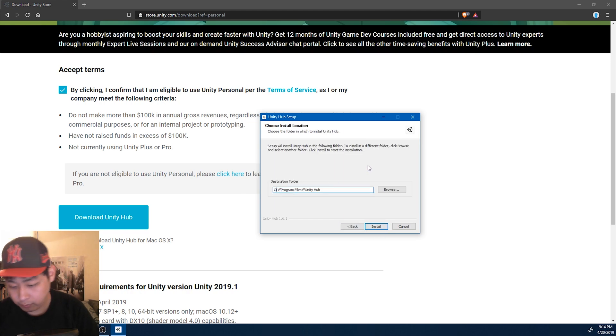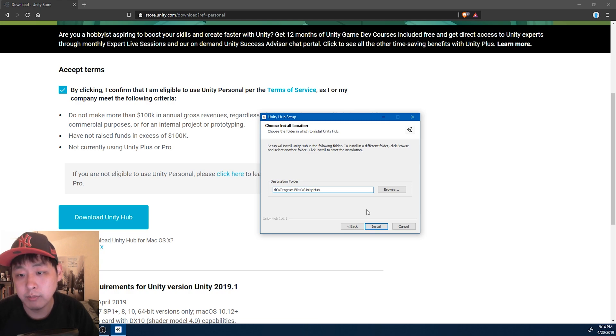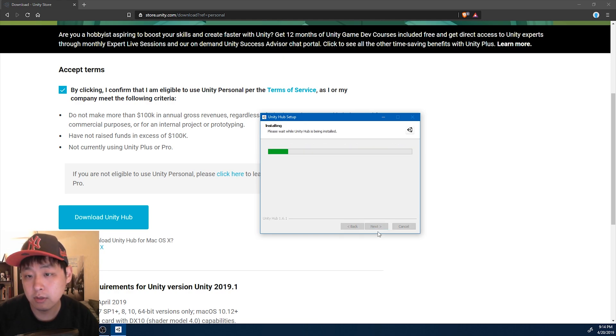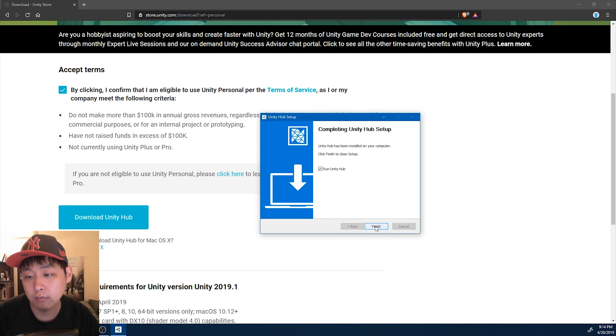Agree. Pick your folder for Unity Hub. Install. Finish.